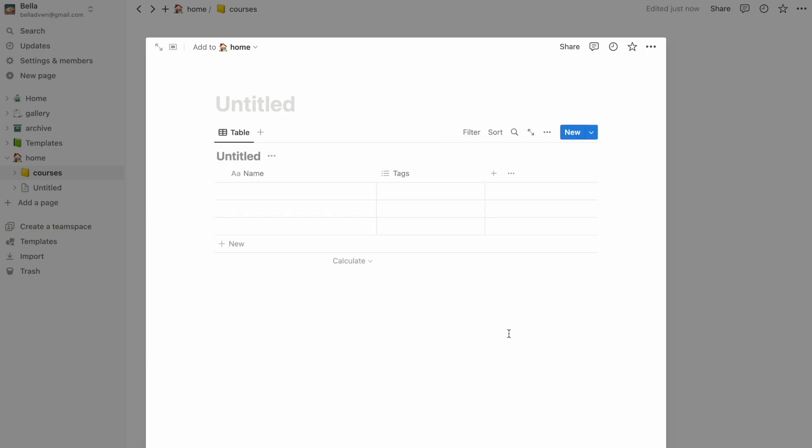We now have something that looks really familiar, like an Excel sheet. As an example, I'll format this into a list of assignments and deadlines. Let's give this a title and what course it's for.